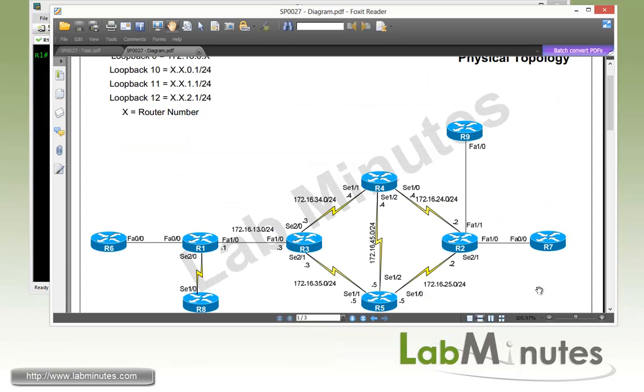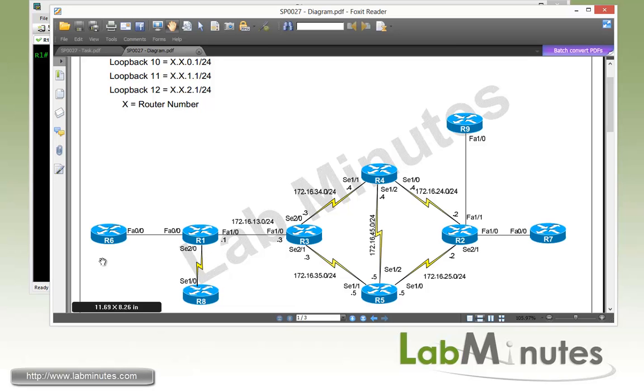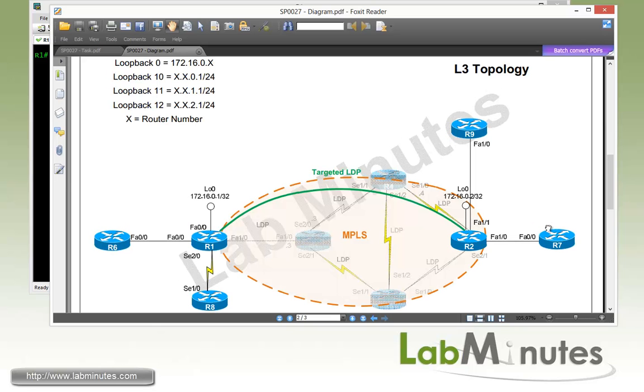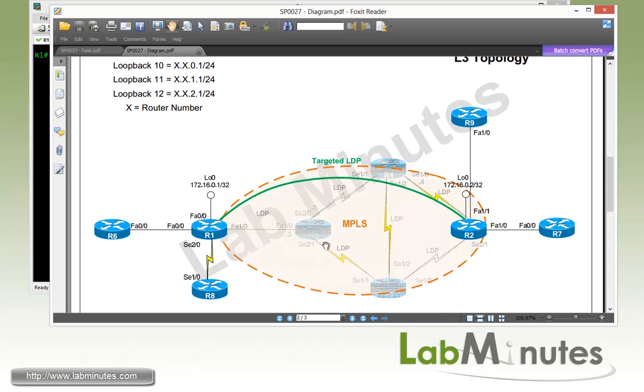We're going to be using GNS3 in this lab with the 7200 series routers. Here is our physical lab topology with nine routers, R1 through R9, where we have routers R2, R3, R4, and R5 connected with serial point-to-point links, as well as the routers R1 and R8, while the other connections are just basically direct Ethernet connections between the routers.